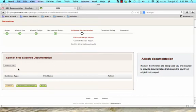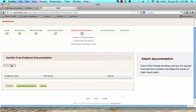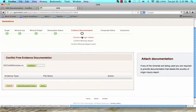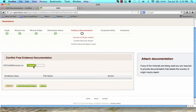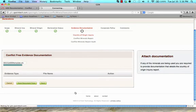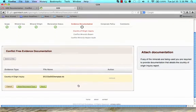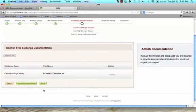Once you have uploaded the documentation, it will appear below. Please note that you are able to remove this documentation if it becomes out of date and you are updating your status. After you have loaded the documentation, click Next to answer the Corporate Policy Questions.